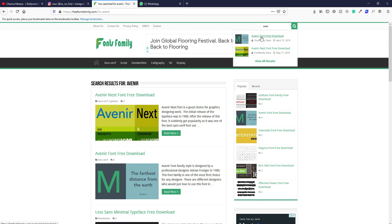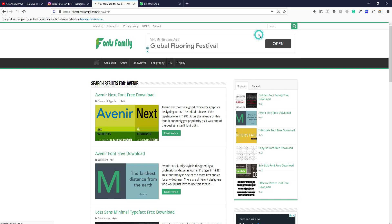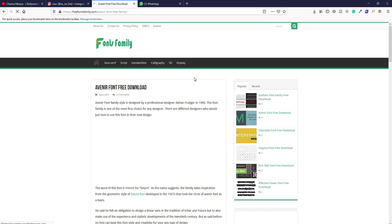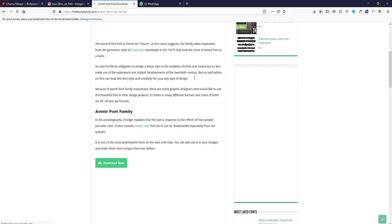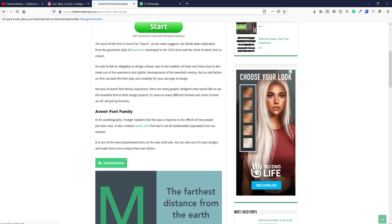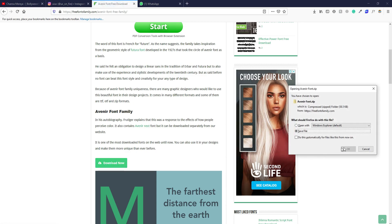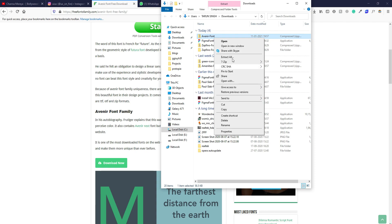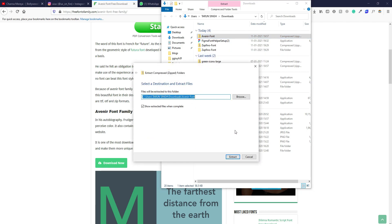So you can type this font Avenir, and not only this font, you can find numerous fonts over here. These all fonts are free to download and use. So we will click this link and we will be directed to a page. And it says download now, so we can download this font. We will extract this file.